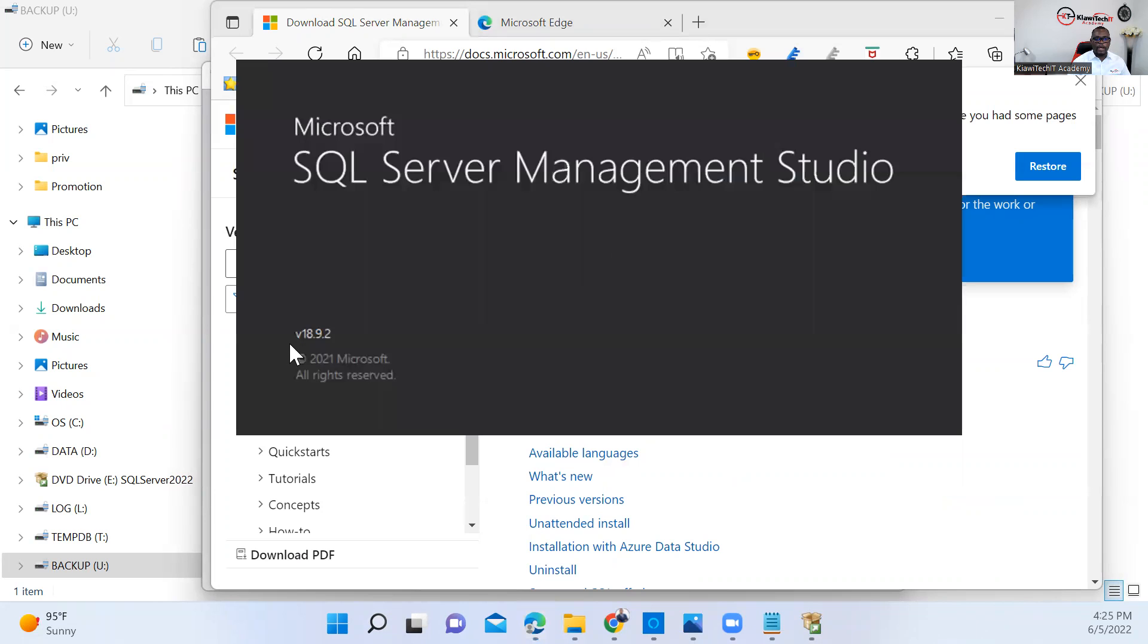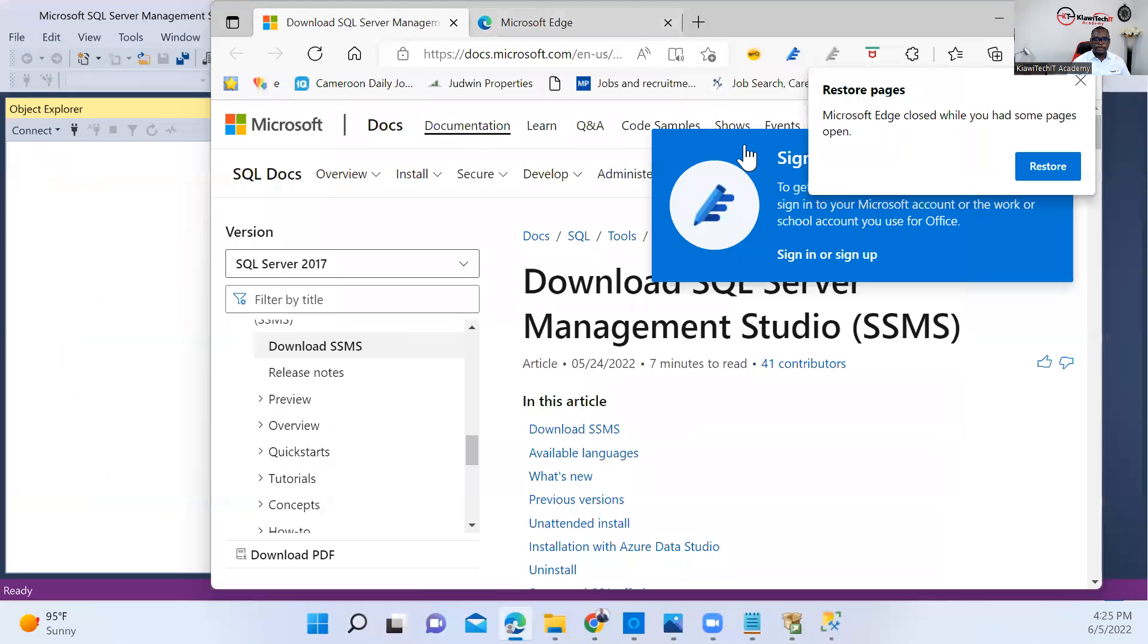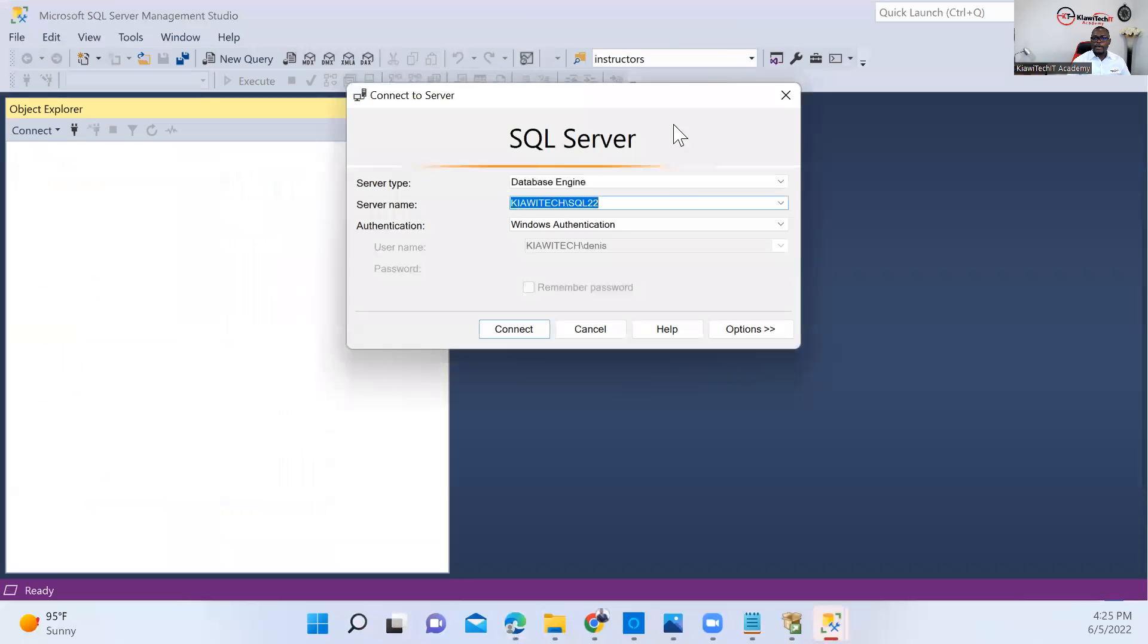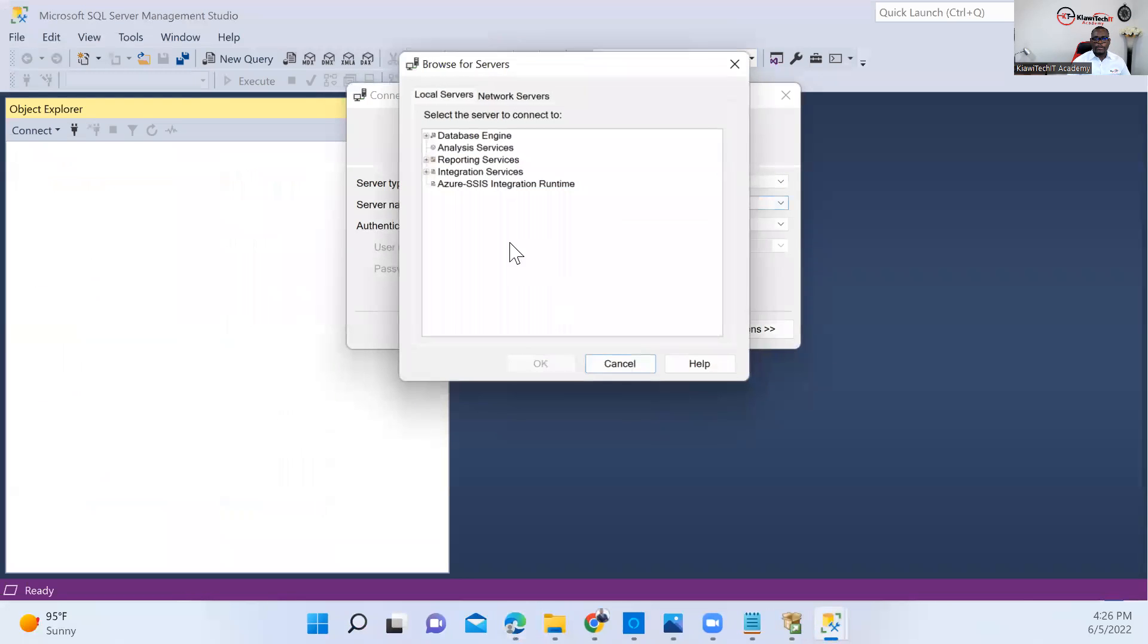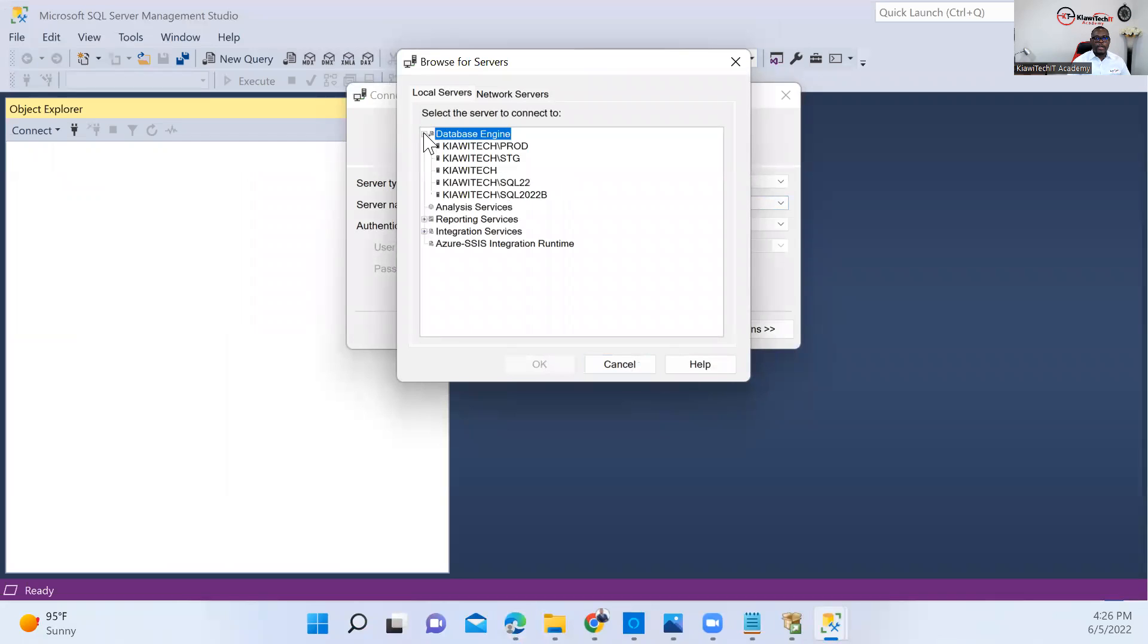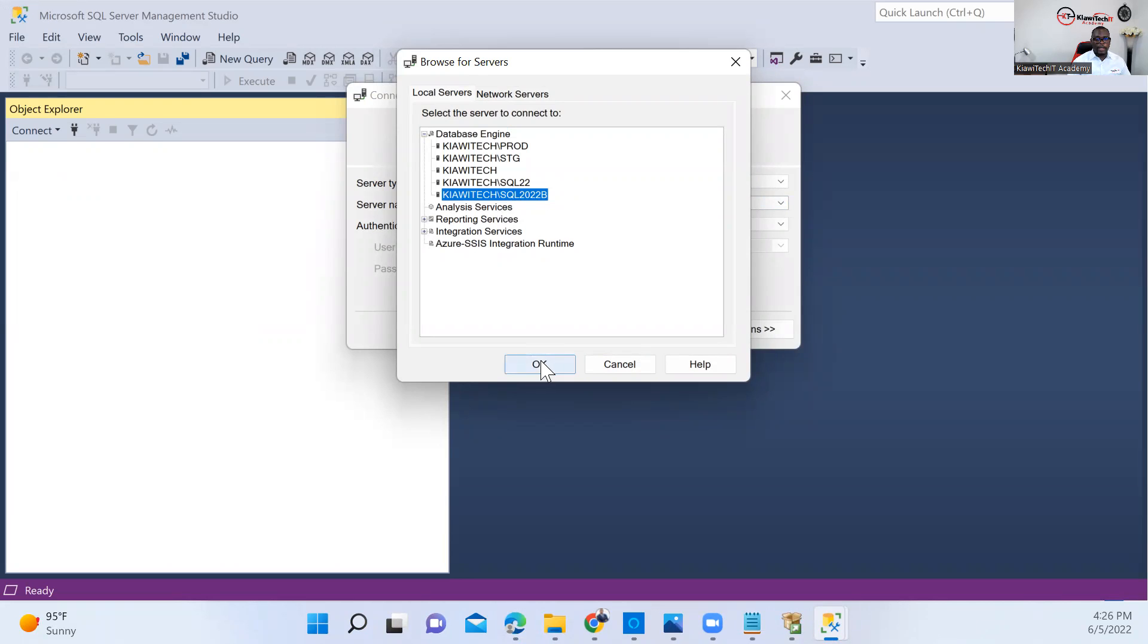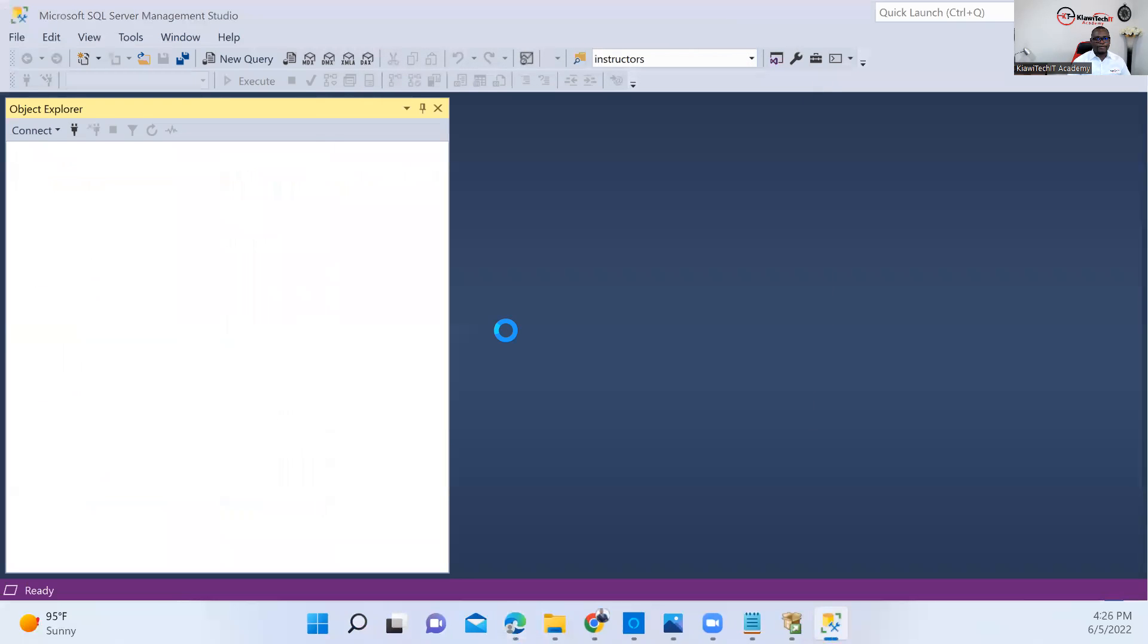I have 18.9.2, the latest version of SSMS that Microsoft released a few weeks ago. Once we're in, I'm going to browse to show you the different versions that I have here. This is what we just installed right now: SQL Server 2022 B. So click on that and connect.